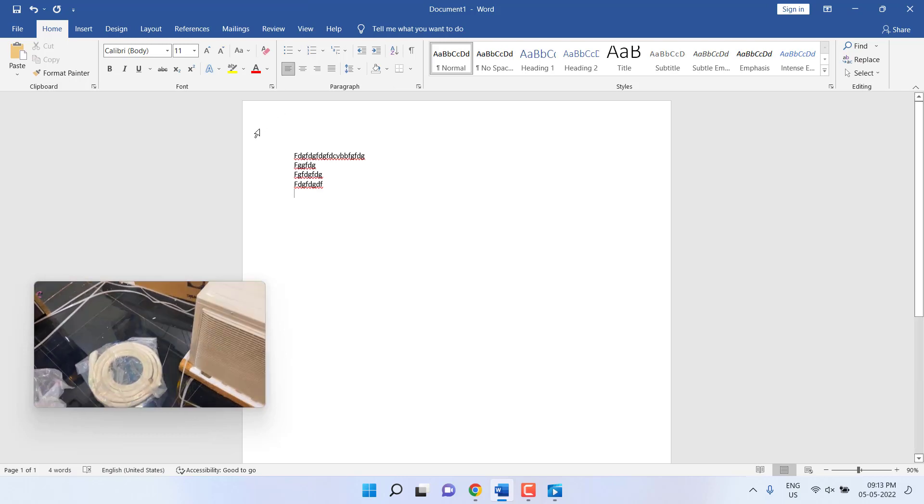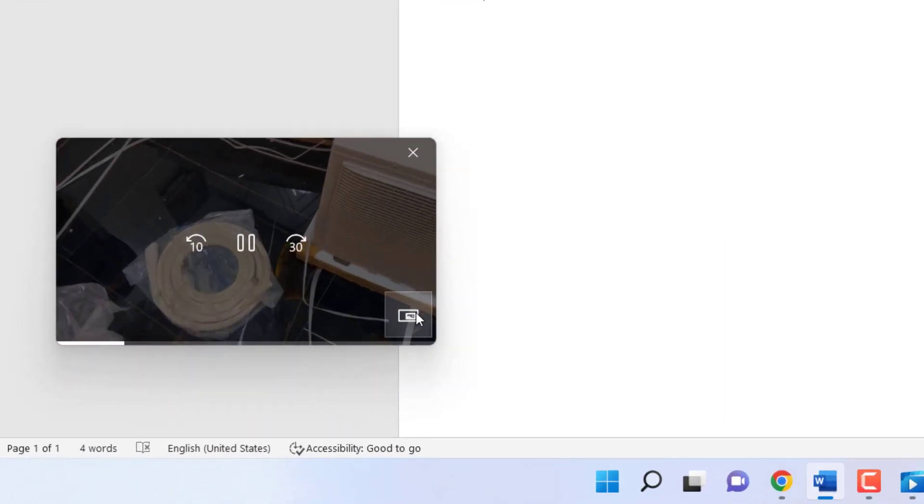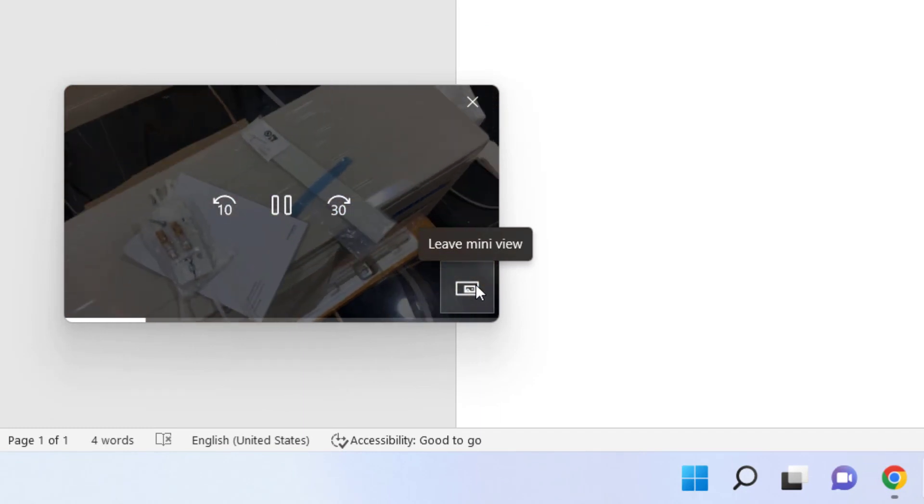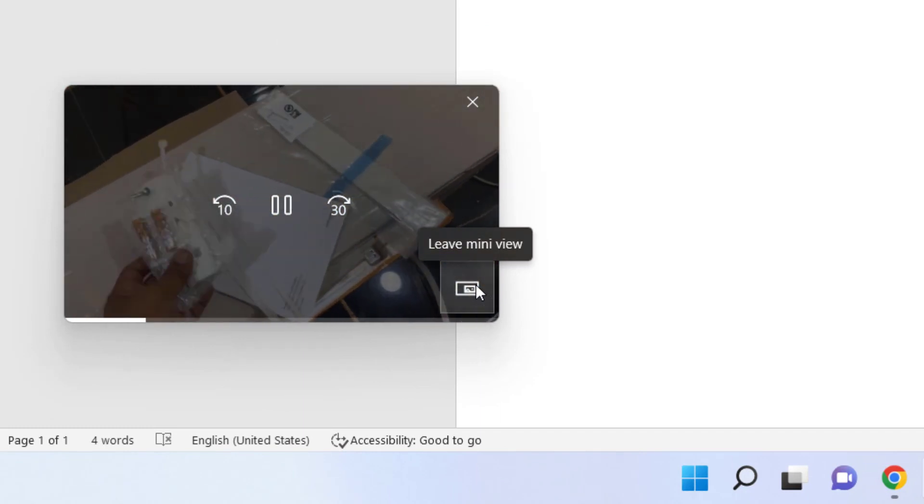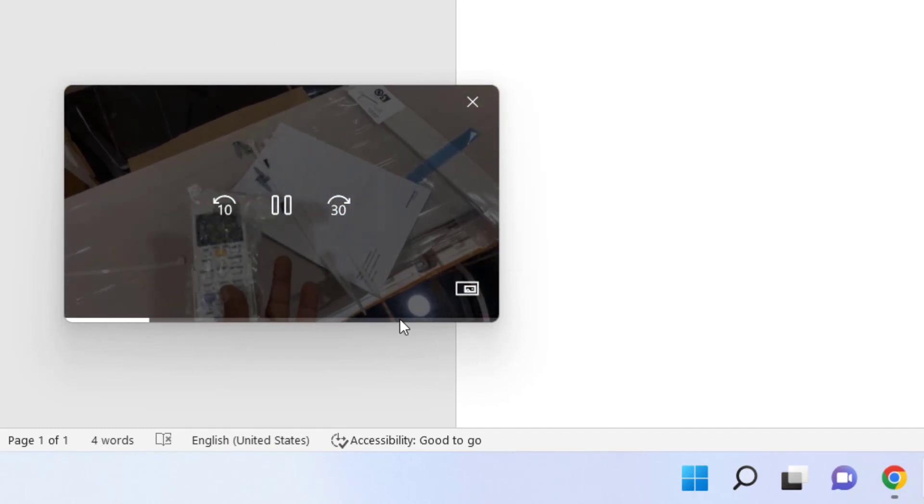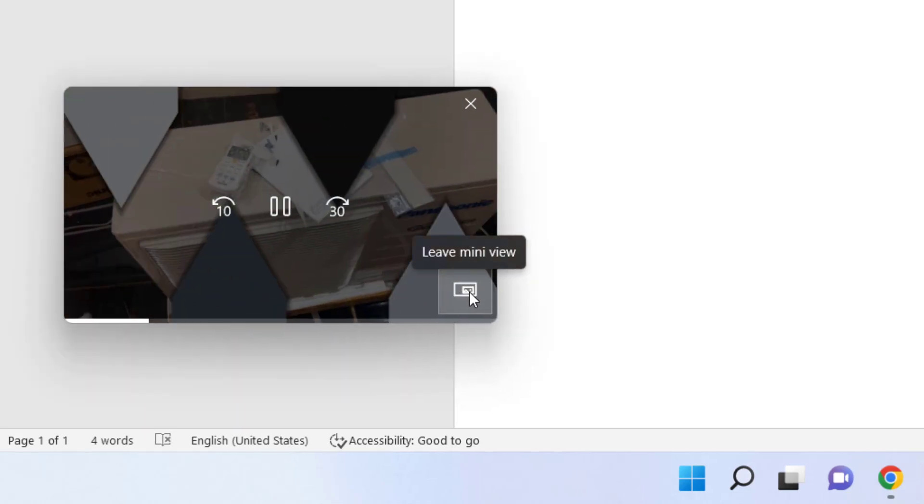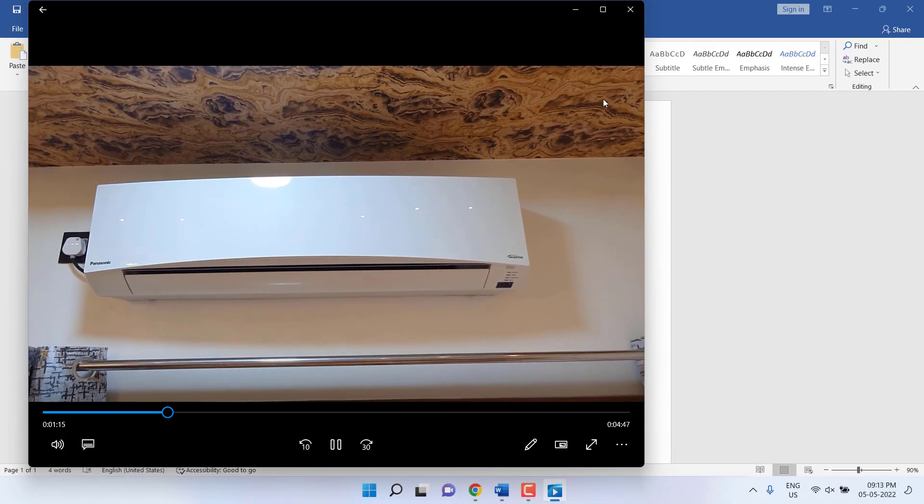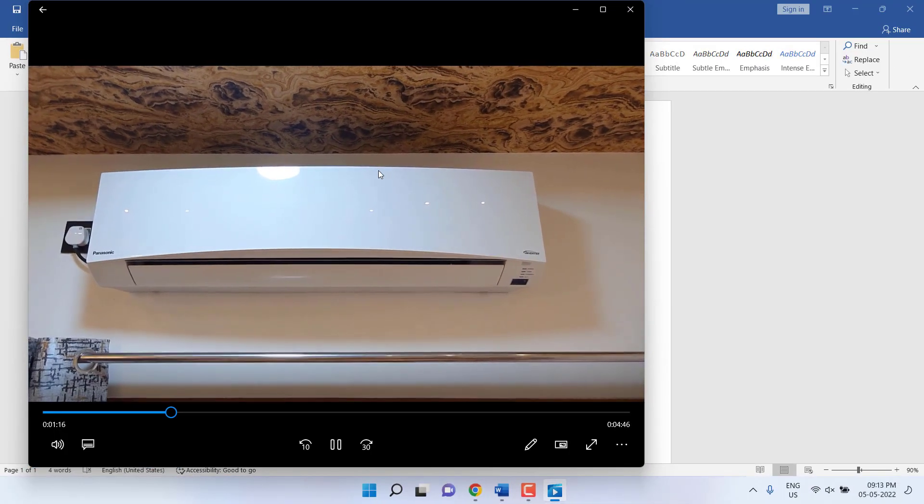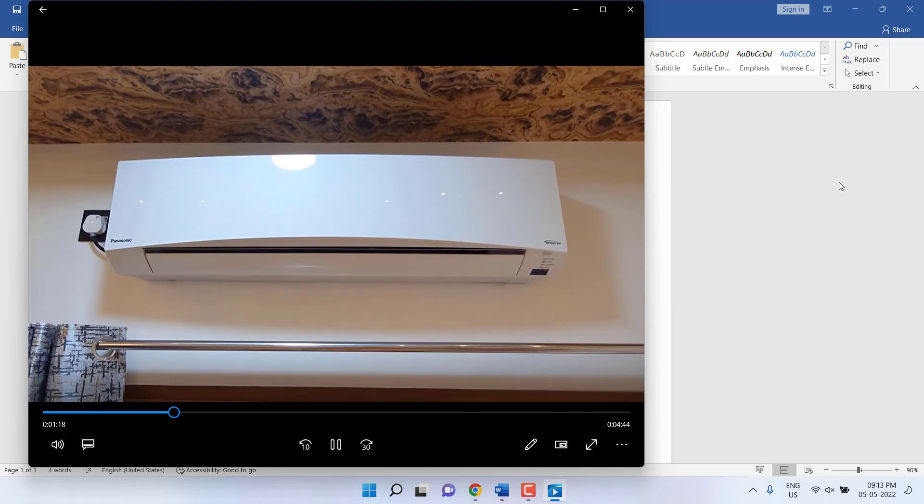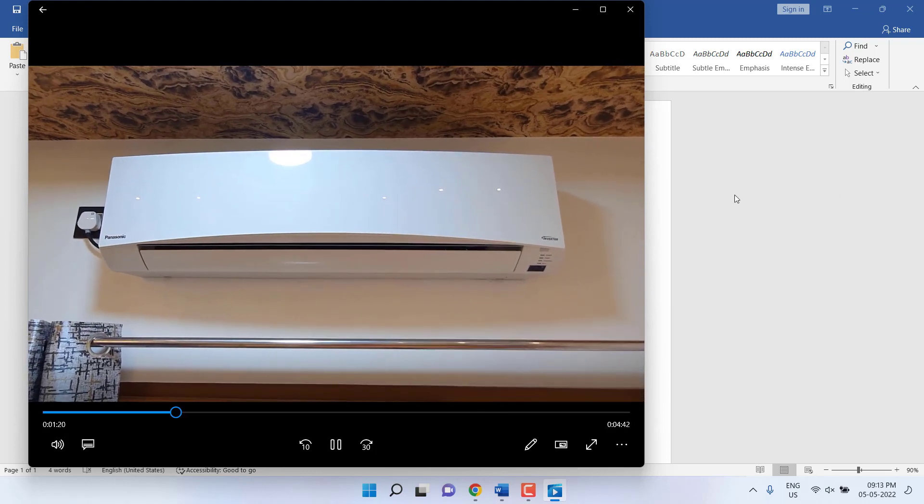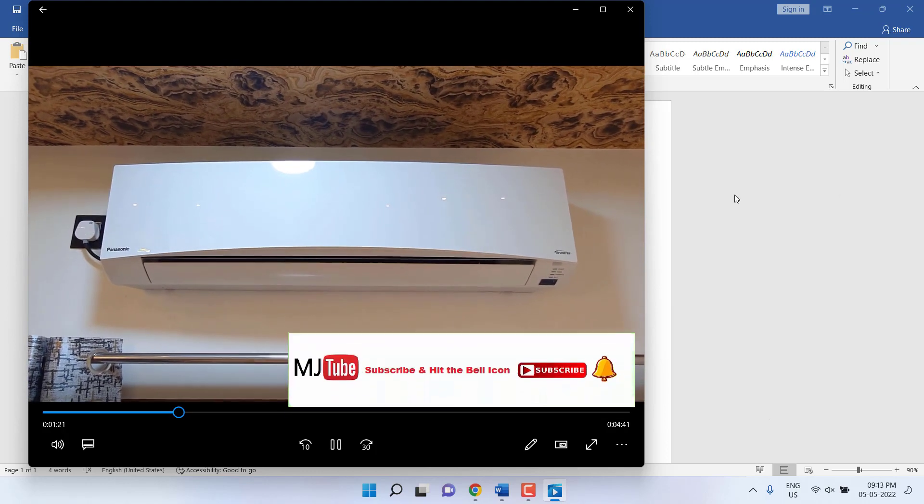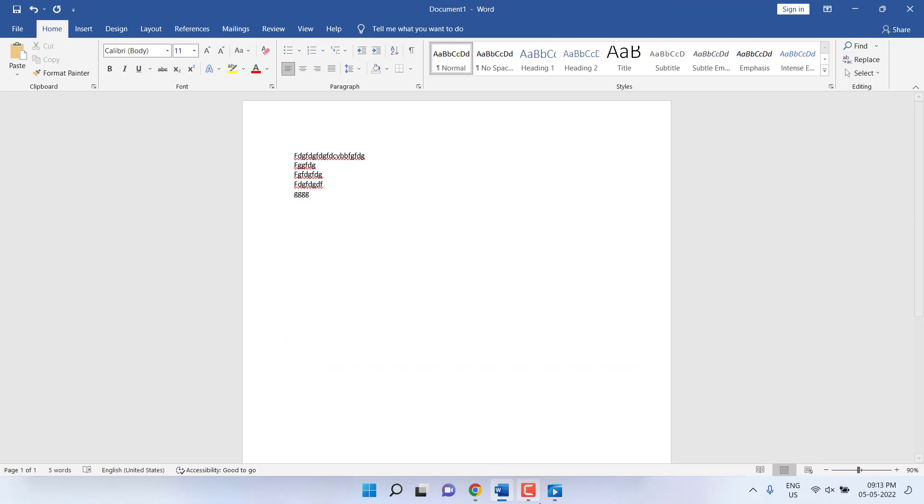If you want to leave this mini view, just click again on this icon. That's it. Now your video will play in the full media player. This time, when I click on any other part of the screen, my video will minimize. The option will only apply when you click on this mini view.